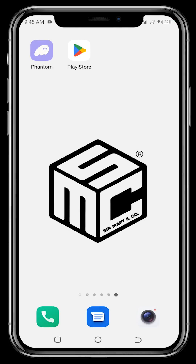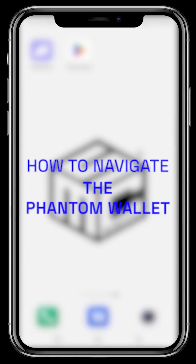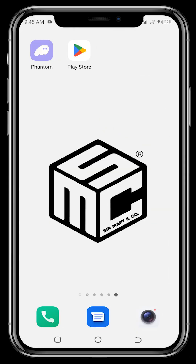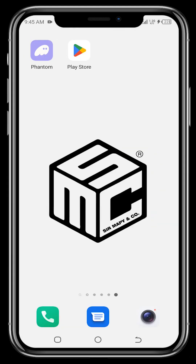Welcome to another SMC tutorial video. In today's video we'll be showing you how to navigate the Phantom wallet — this is an introduction to the Phantom wallet. We're bringing this video because Solana has moved from about eight dollars to over sixty dollars in a couple of months, and we believe Solana will create many millionaires in the next bull run. We need the SMC DAO community to cash in on it.